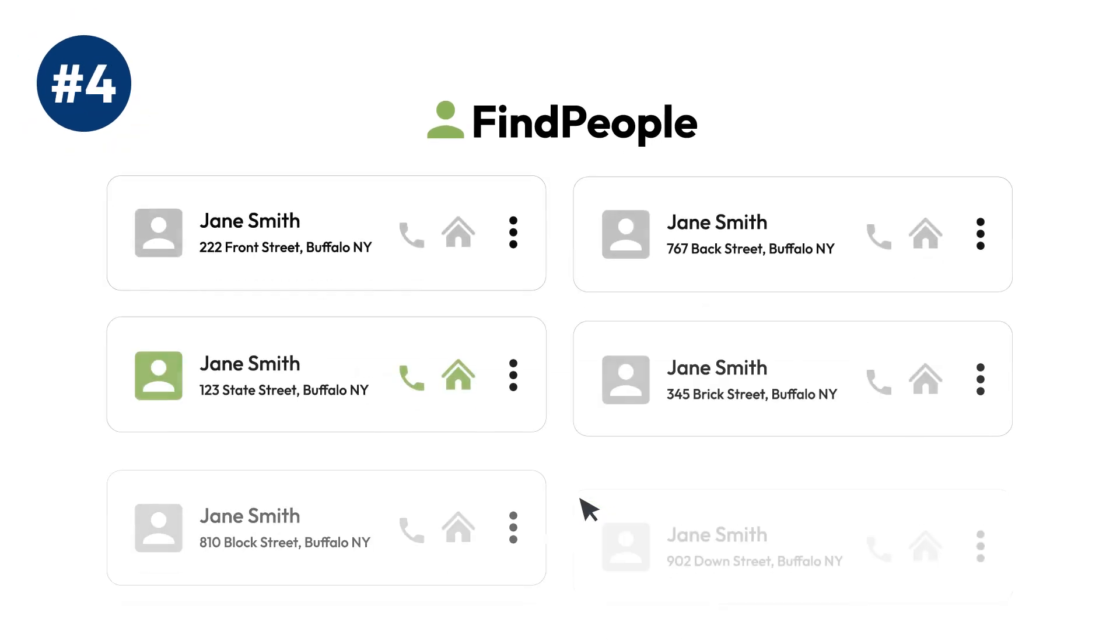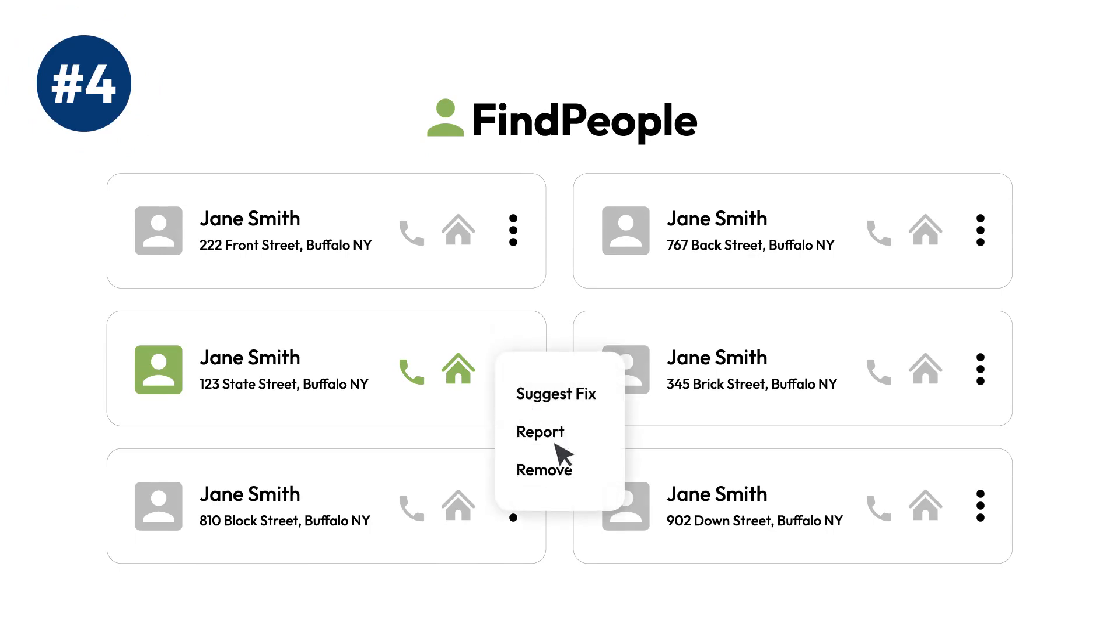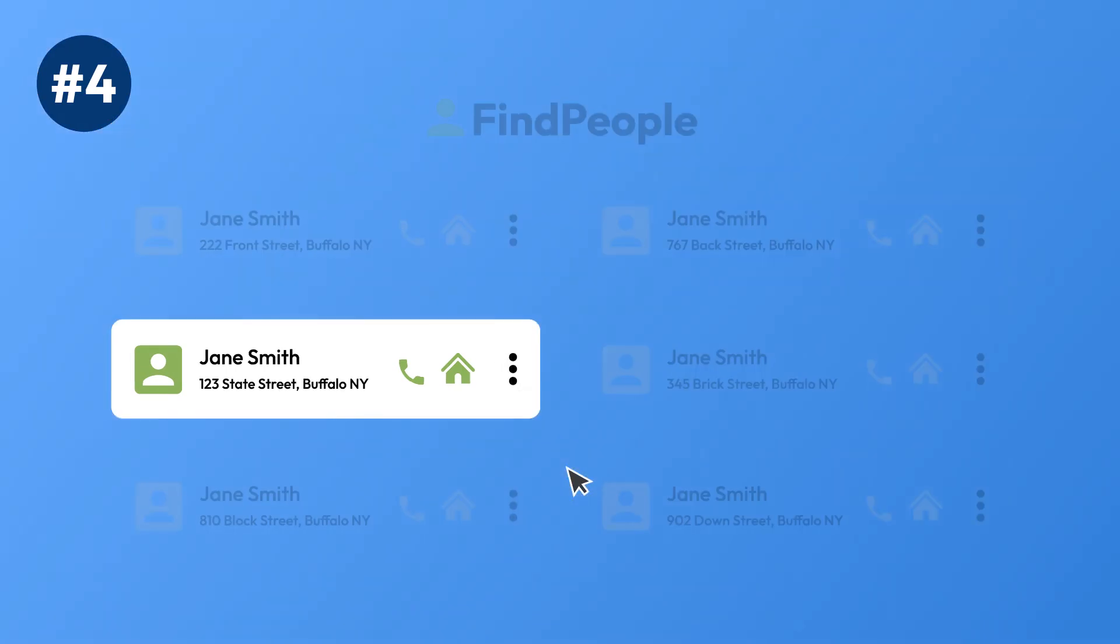Step 4: Find the site's opt-out page. Most PeopleSearch sites have an FAQ page that explains how you can opt out.